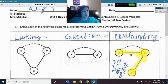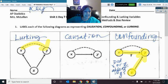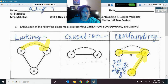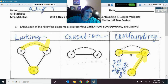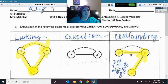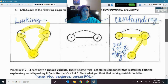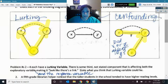Next, lurking variables make it look like there's a link. It looks like X is affecting Y. Like the fireman example — the more firemen sent to a fire, the more damage. But there's this other frequently unforeseen variable: the size of the fire. A bigger fire means more firemen come and more damage is done. Something else actually connected those two together, making them look linked, when the number of firemen was not the cause of the damage.